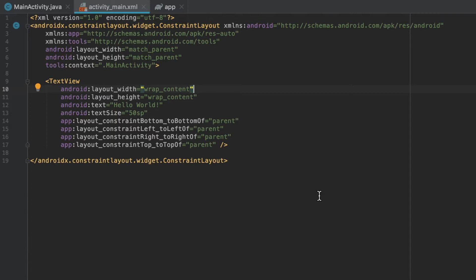The app namespace is also used for custom-defined attributes, which can be made in attrs.xml, which is a type of file that you can add to values under resources.